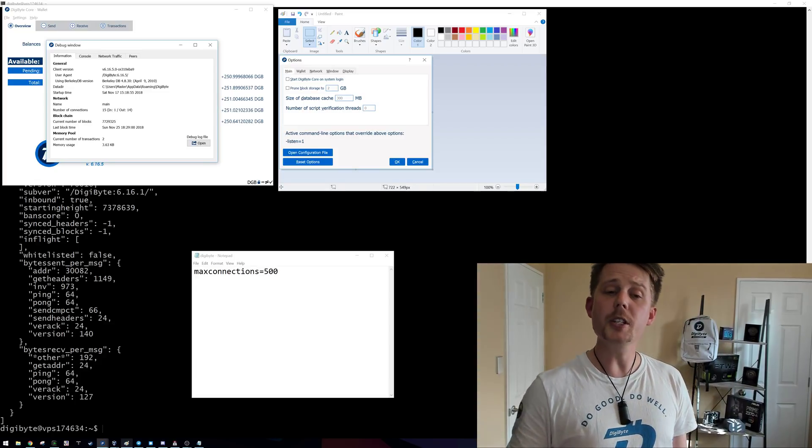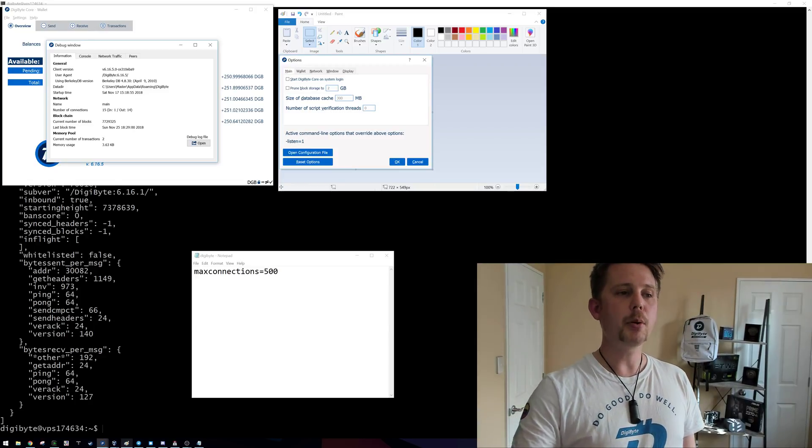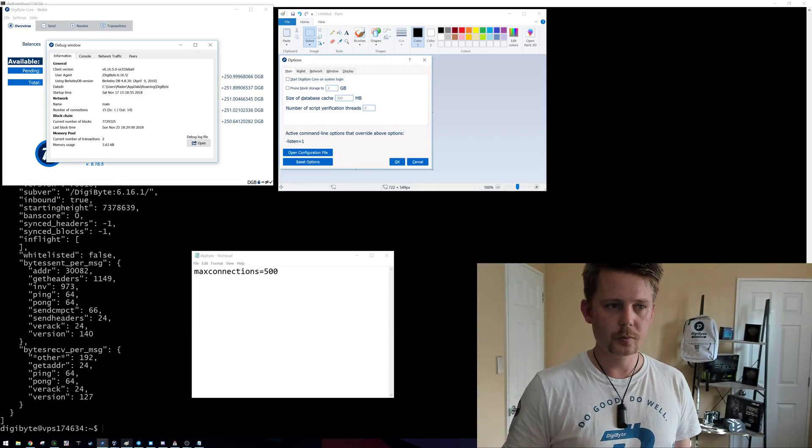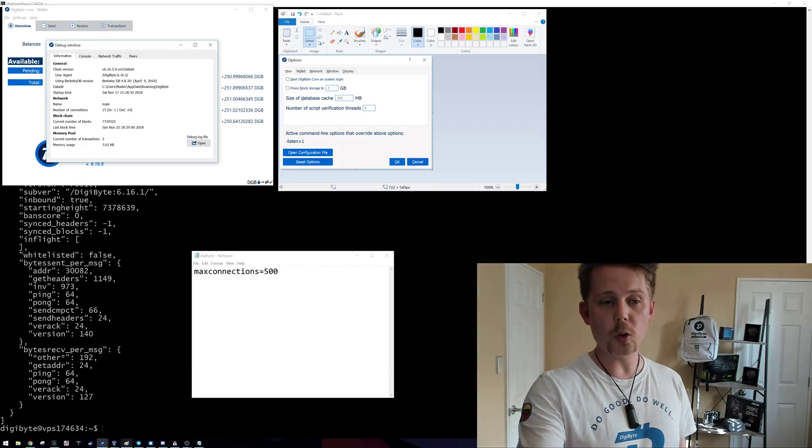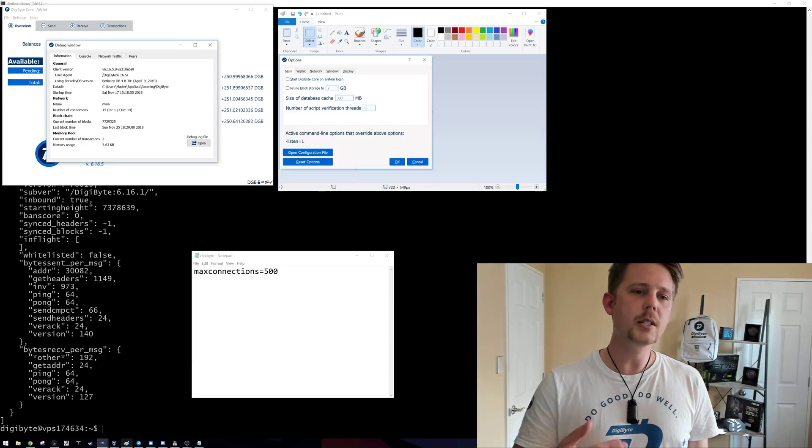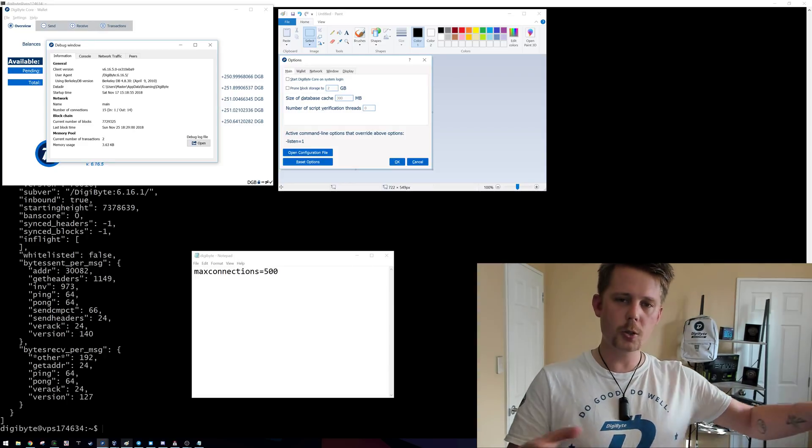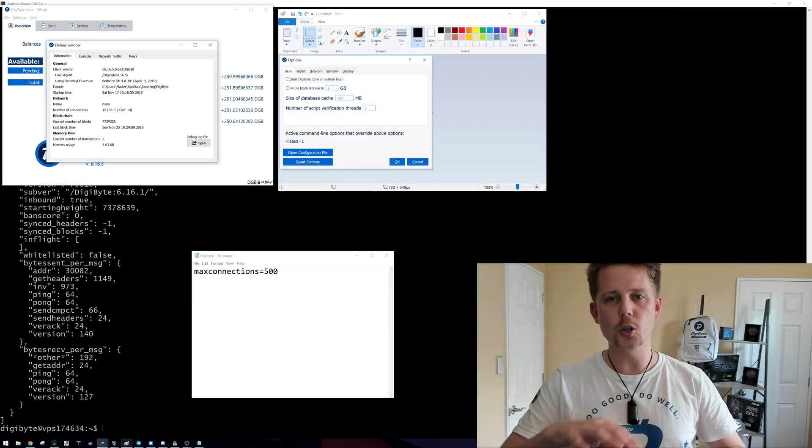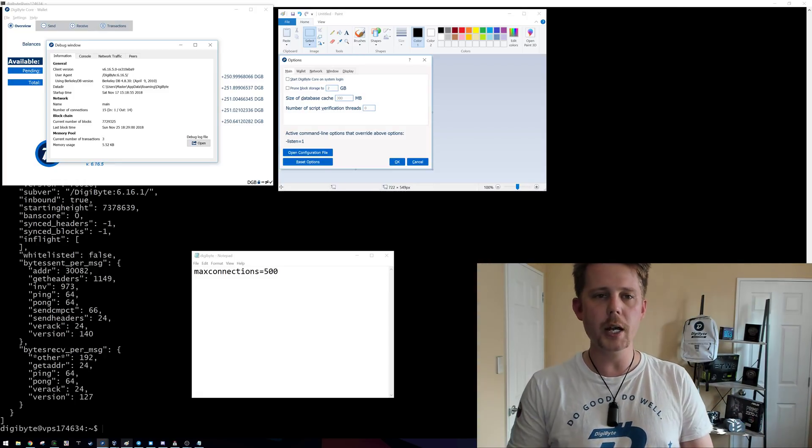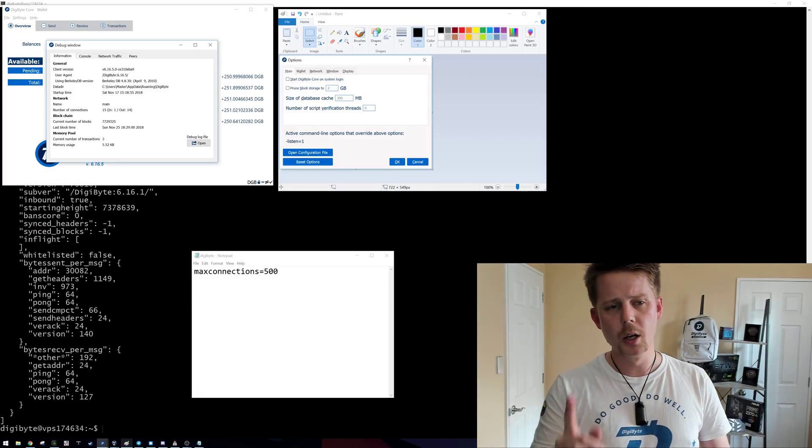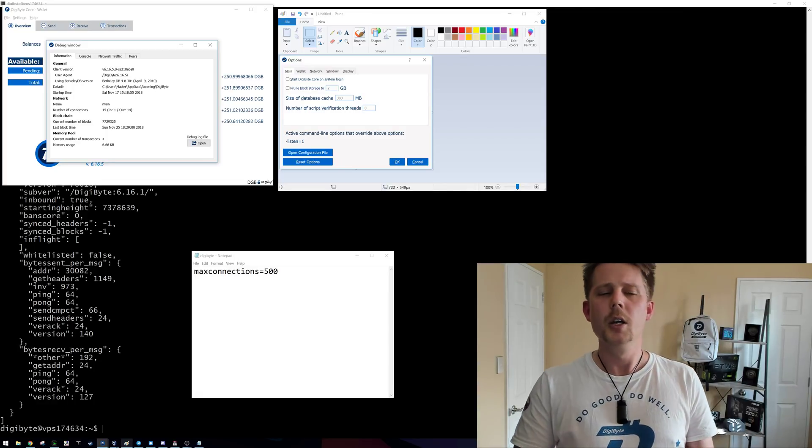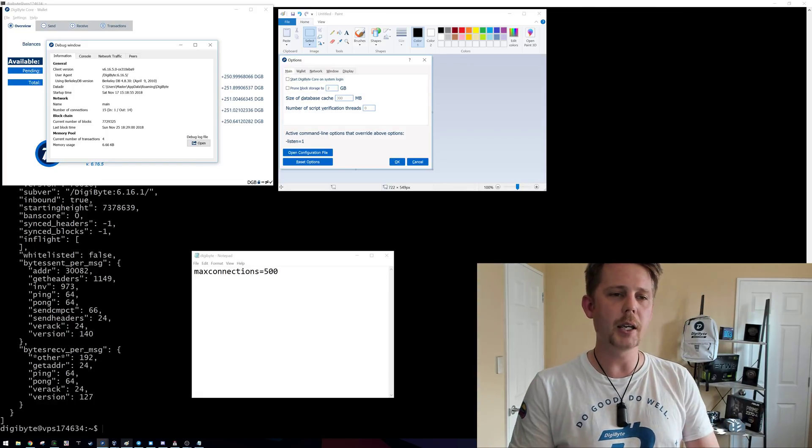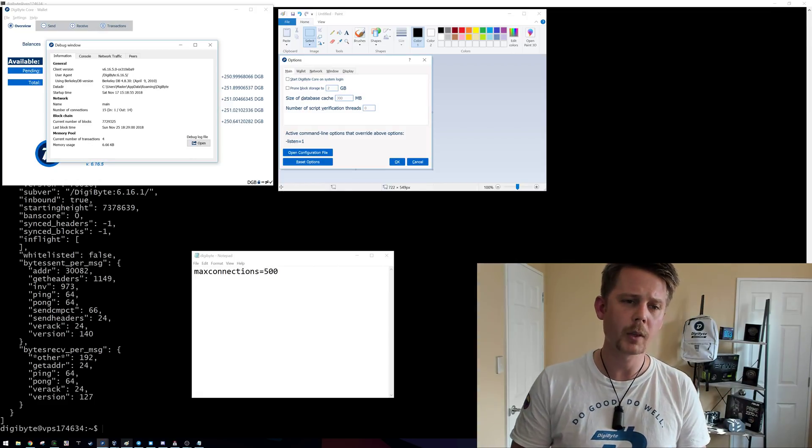So what this means is that one person has connected into me and I have connected out to 14 other people. The reason that I have connected out to 14 other people is to ensure that I can get a good geographical distribution and to ensure that I'm not just getting the blockchain from any one malicious person. So I've got a mini consensus happening here between the 14 people that I'm currently connected to.